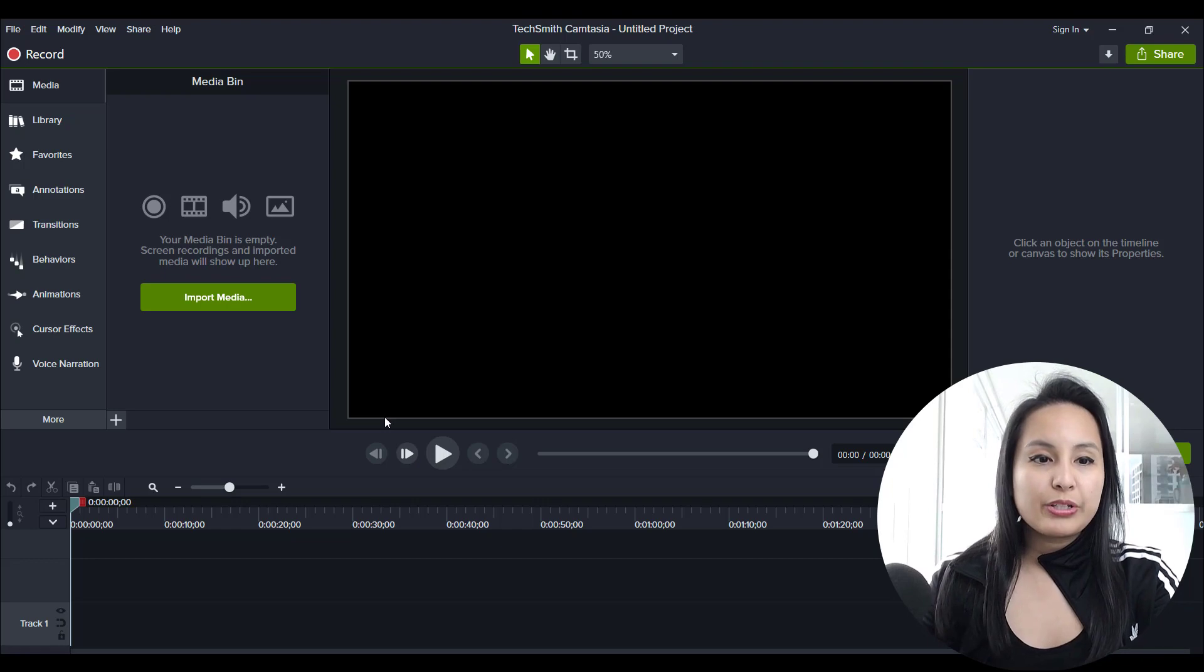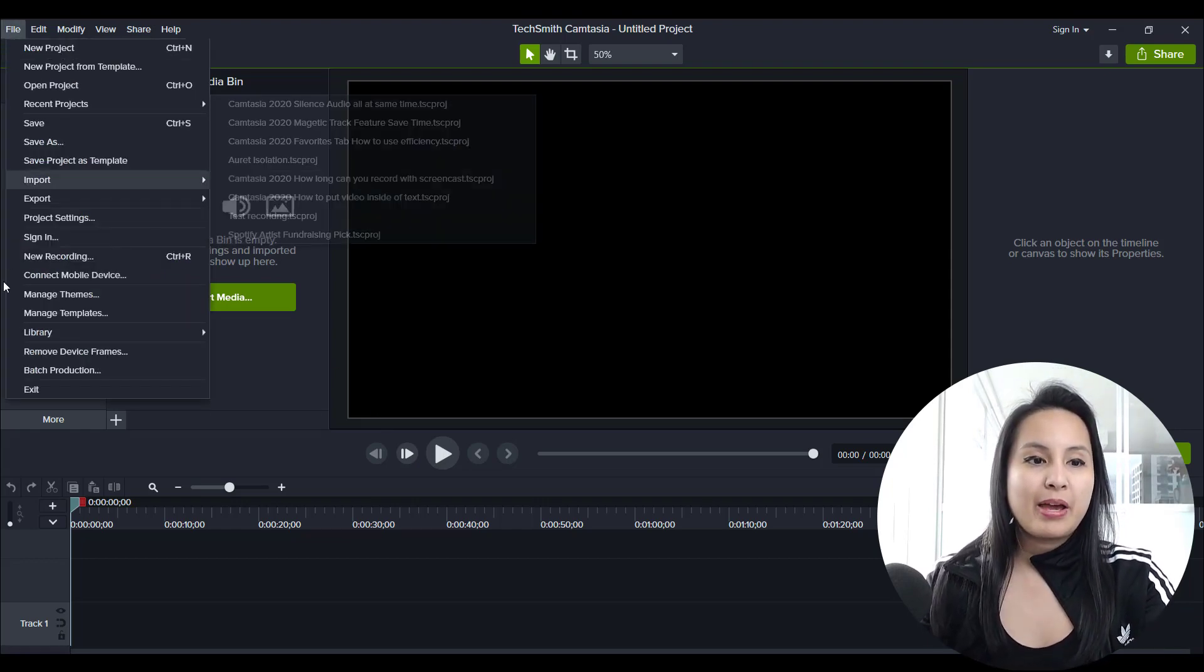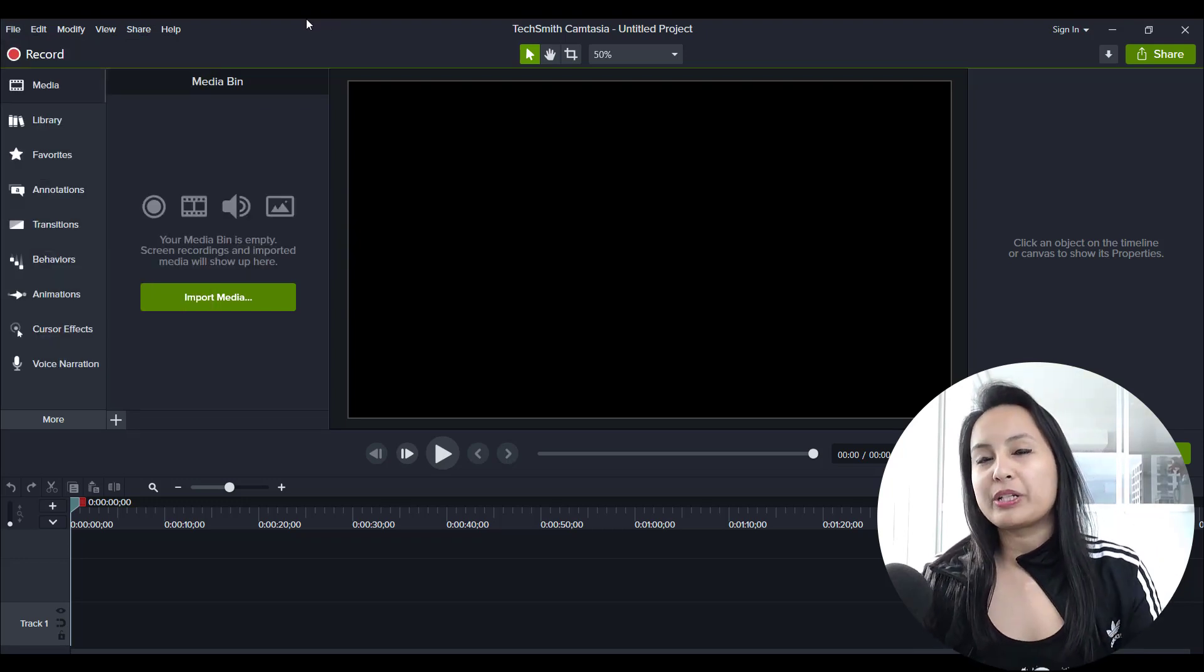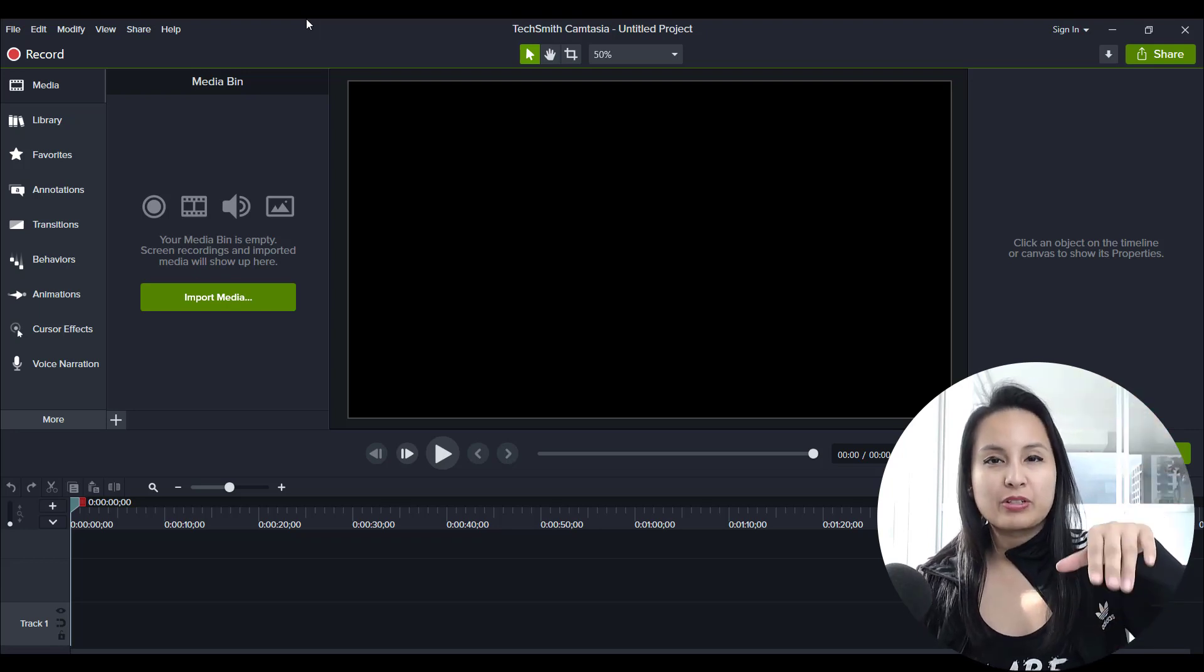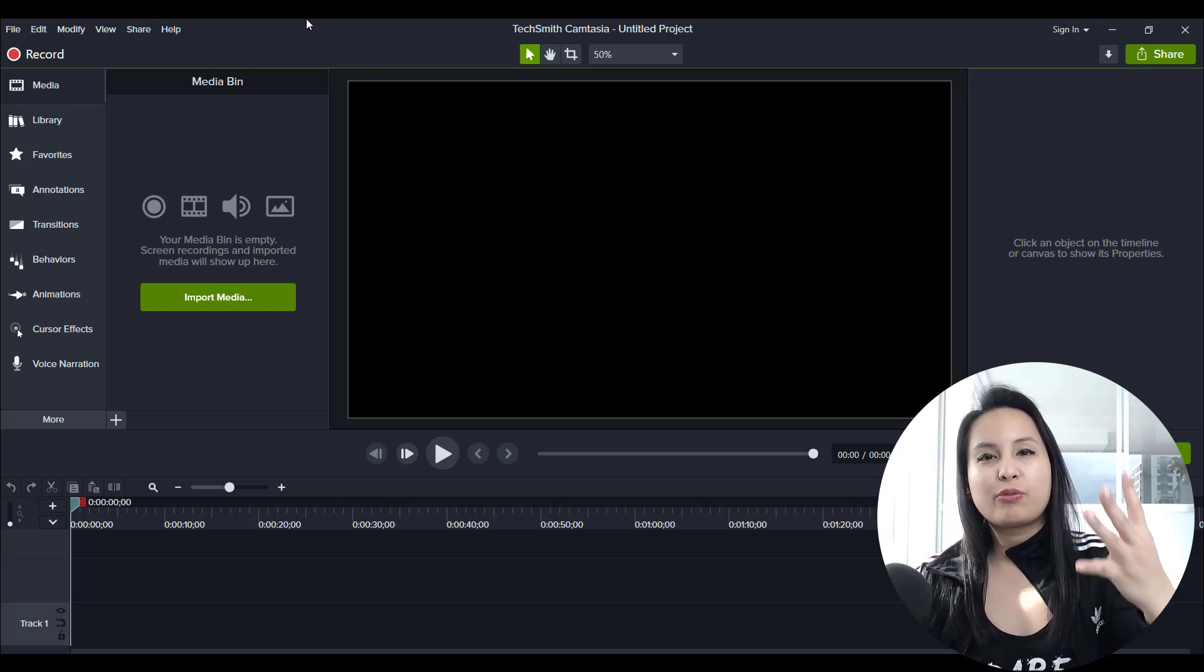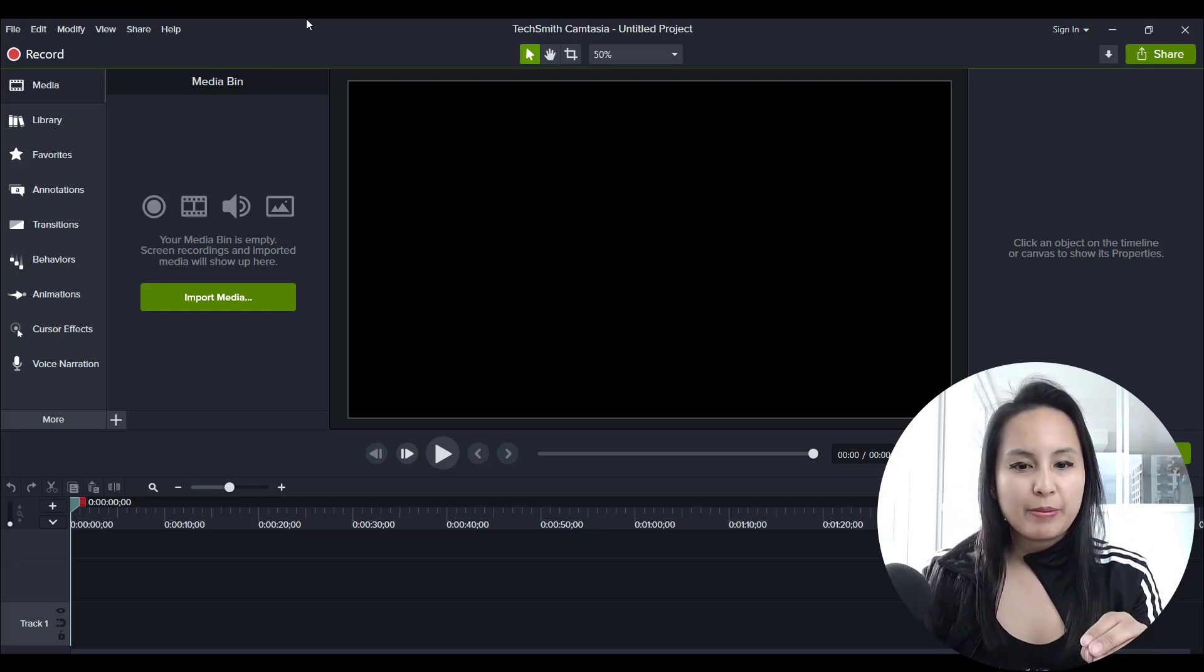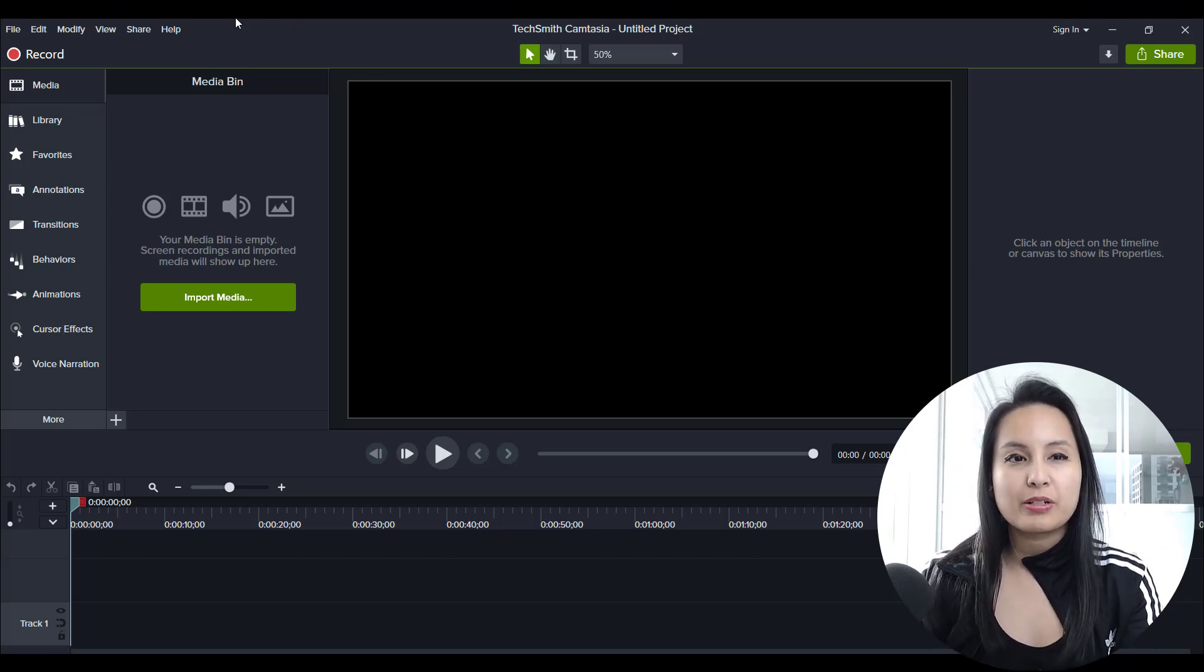So when you're in Camtasia you can get to it from going to File, Manage Templates. You might also have seen it when you open Camtasia 2020 and there's a little drop down. There's like new recording, there's a use templates. The fourth option there will have something to do with templates. I can't show that because I needed to open Camtasia to record this part.